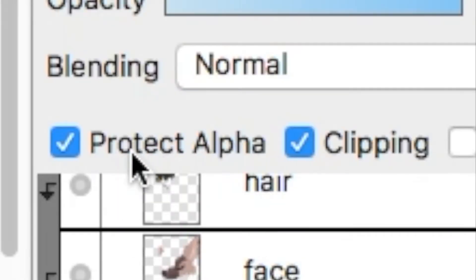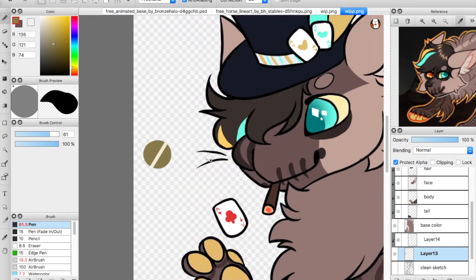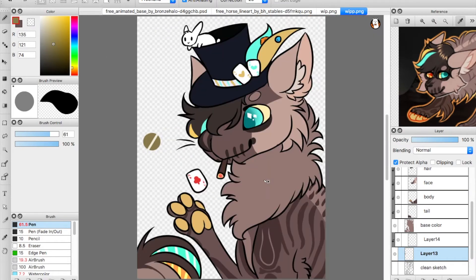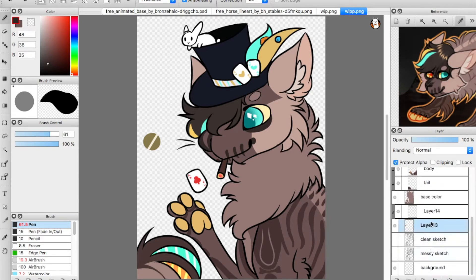Protect Alpha is a different thing. Protect Alpha is basically like clipping, but it works on the same layer rather than a separate one. If you want to change the color of something without redrawing it, you can click Protect Alpha, and everything on that layer becomes re-colorable. For example, if I wanted to make the line art a lighter color like brown, I'd click Protect Alpha on the liner layer and color right on it.